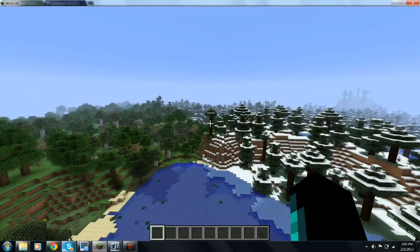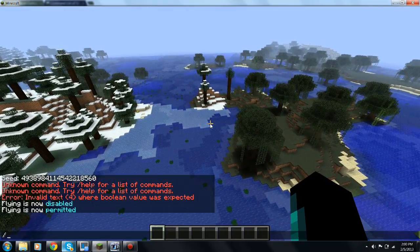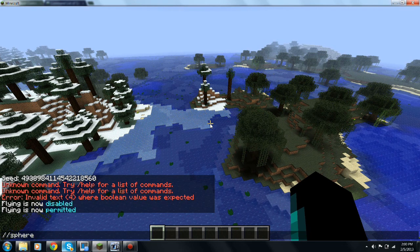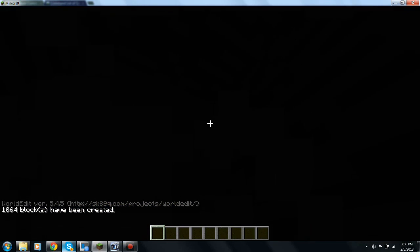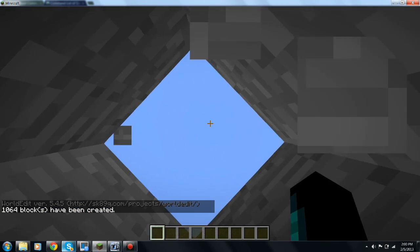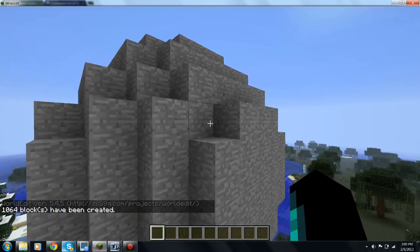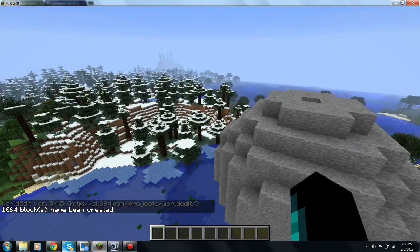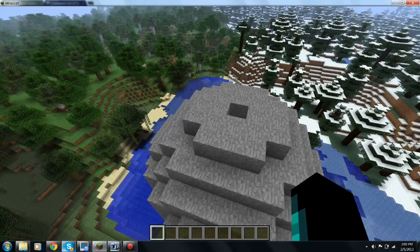Hello YouTube, this is MC Unleashed. Today I'm going to be showing you guys how to install WorldEdit for Minecraft 1.4.5, 1.4.6, or 1.4.7.